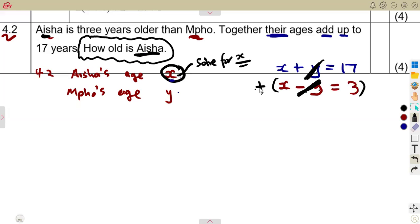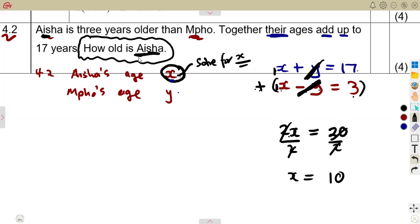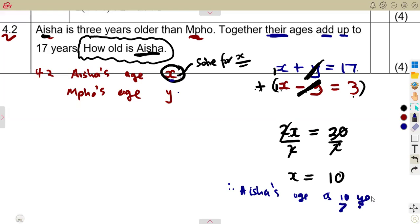When we add the equations, X plus X gives 2X, and 17 plus 3 gives 20. So 2X equals 20. Dividing both sides by 2 gives X equals 10. That is our X representing Aisha's age. Therefore, Aisha is 10 years old.